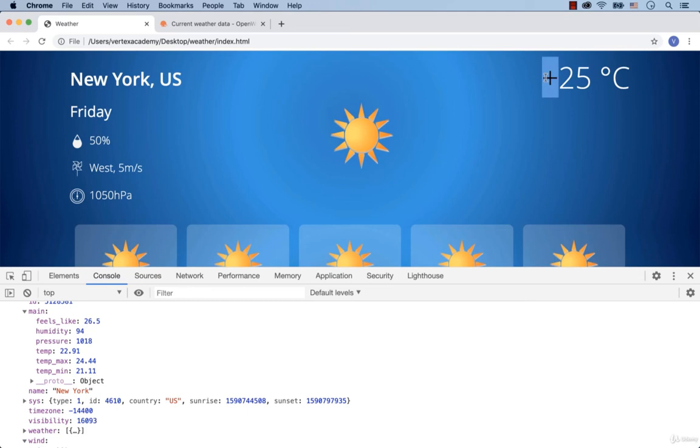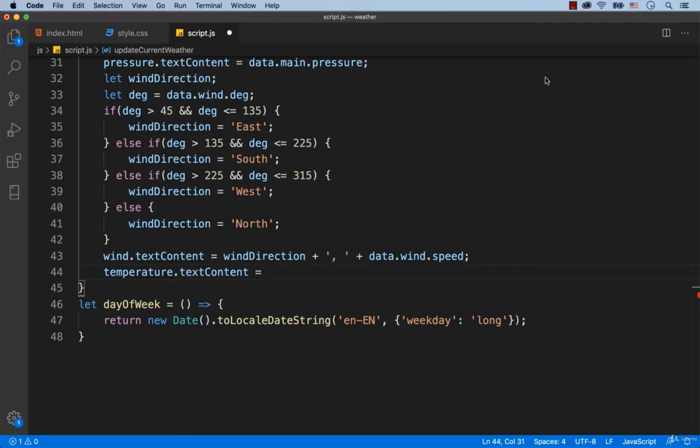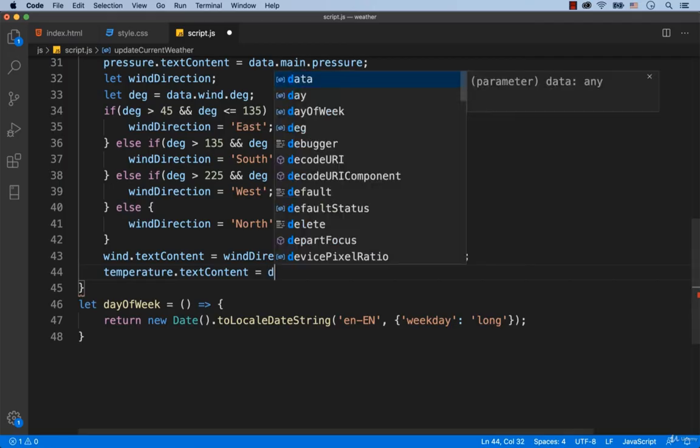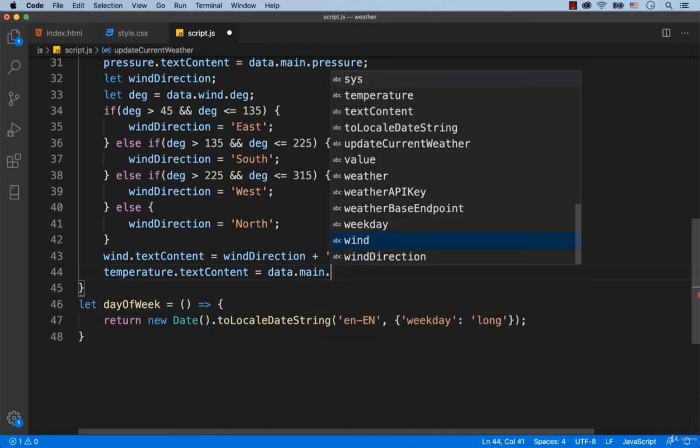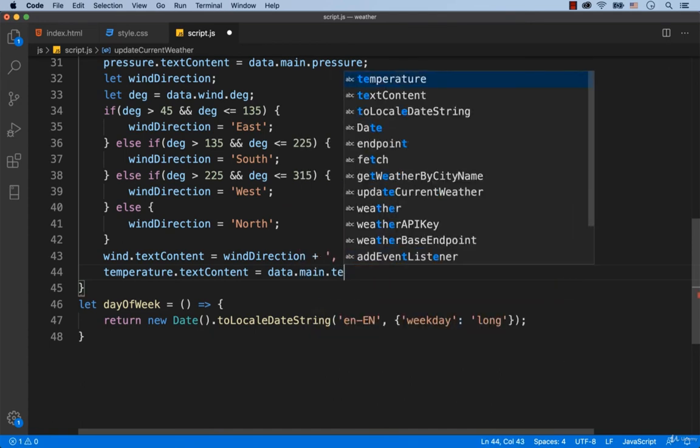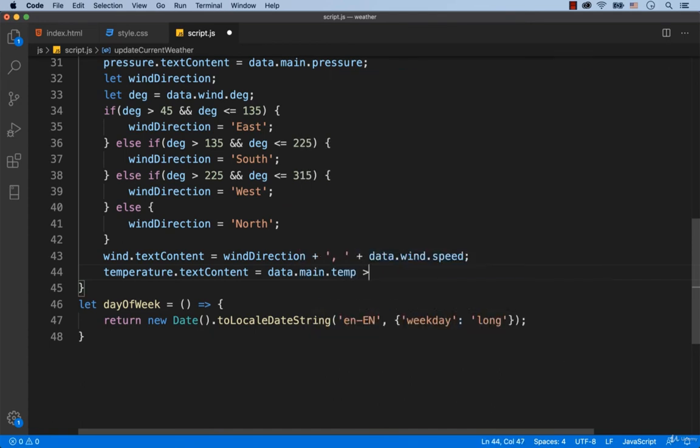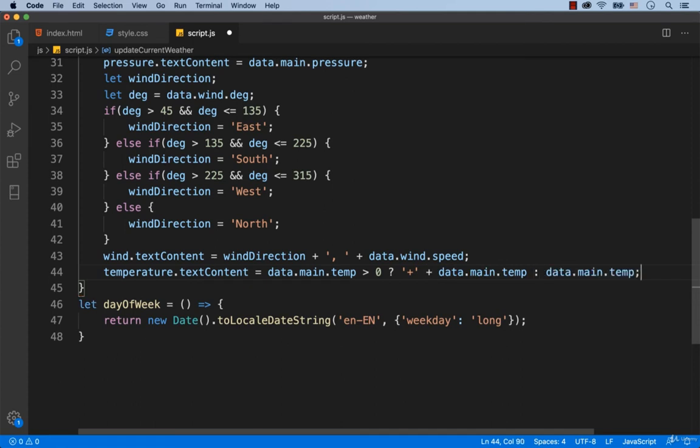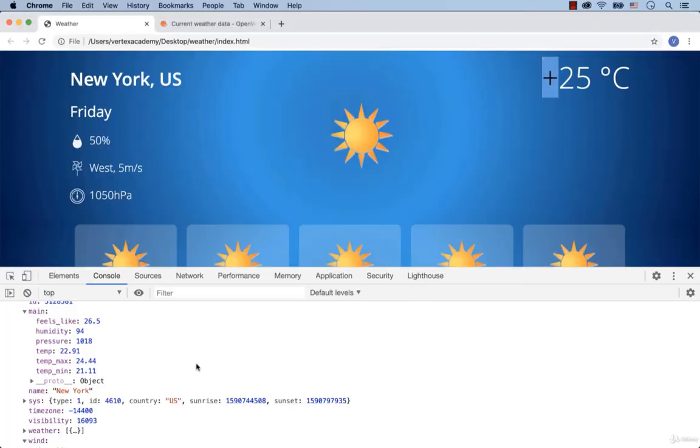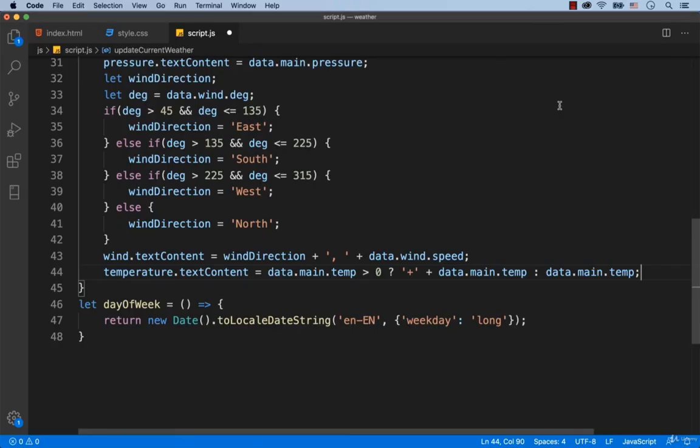So if the value of data.main.temp is greater than the number zero, then we need to display the plus sign with the value of data.main.temp. Otherwise, just the value of data.main.temp has to be displayed. Well, as you can see, we've got that the temperature is 22.91.